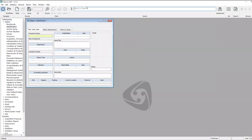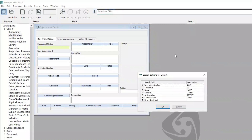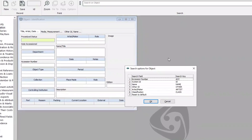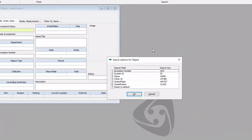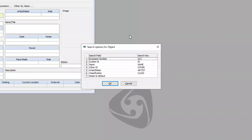The search bar looks in a limited number of search fields, and you can see what those search fields are by clicking on the three-dot menu to the left of the search bar. So for example, in the object file, the search bar looks at accession number, system ID, name, title, other ID, artist maker, and classification.